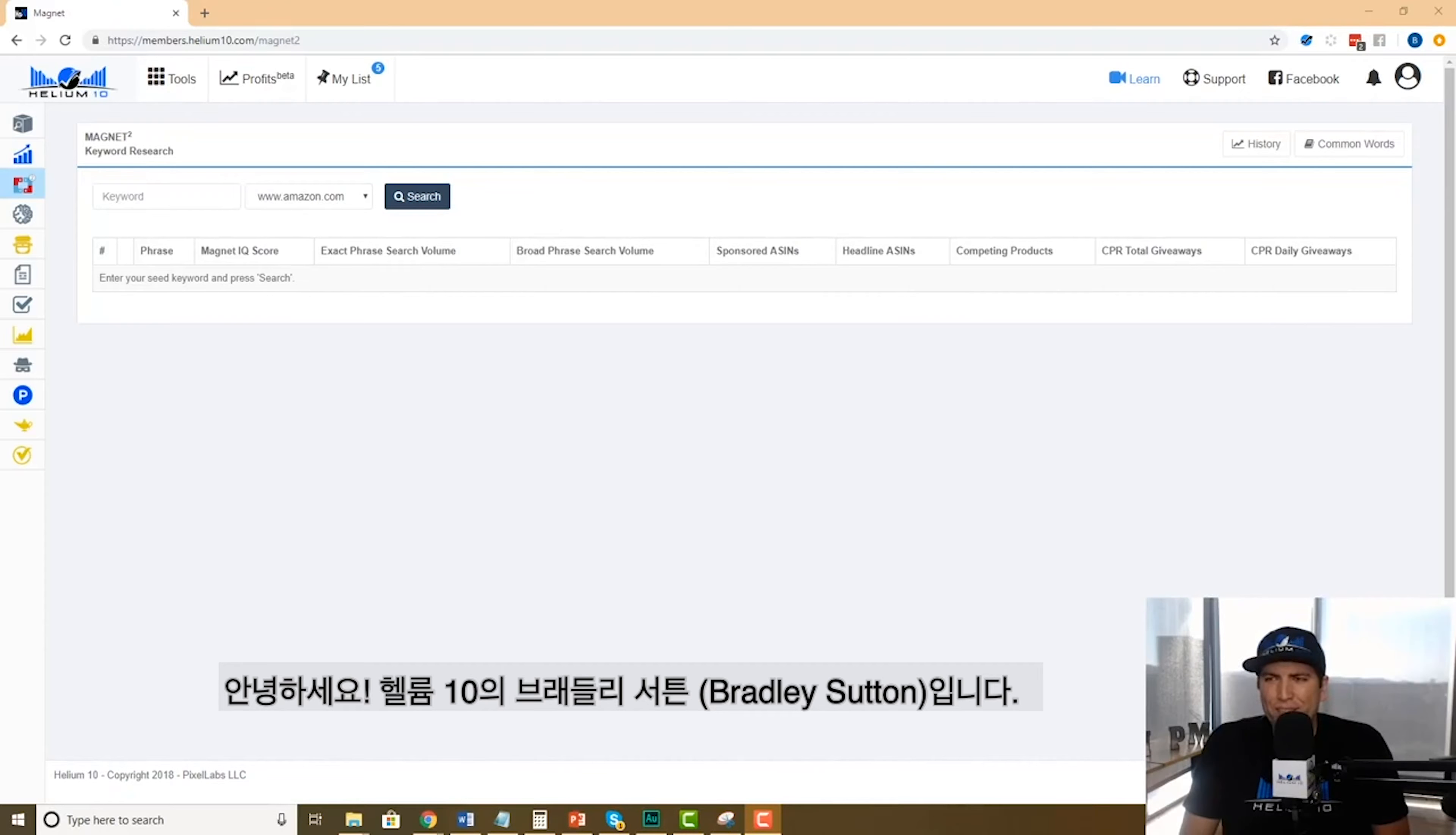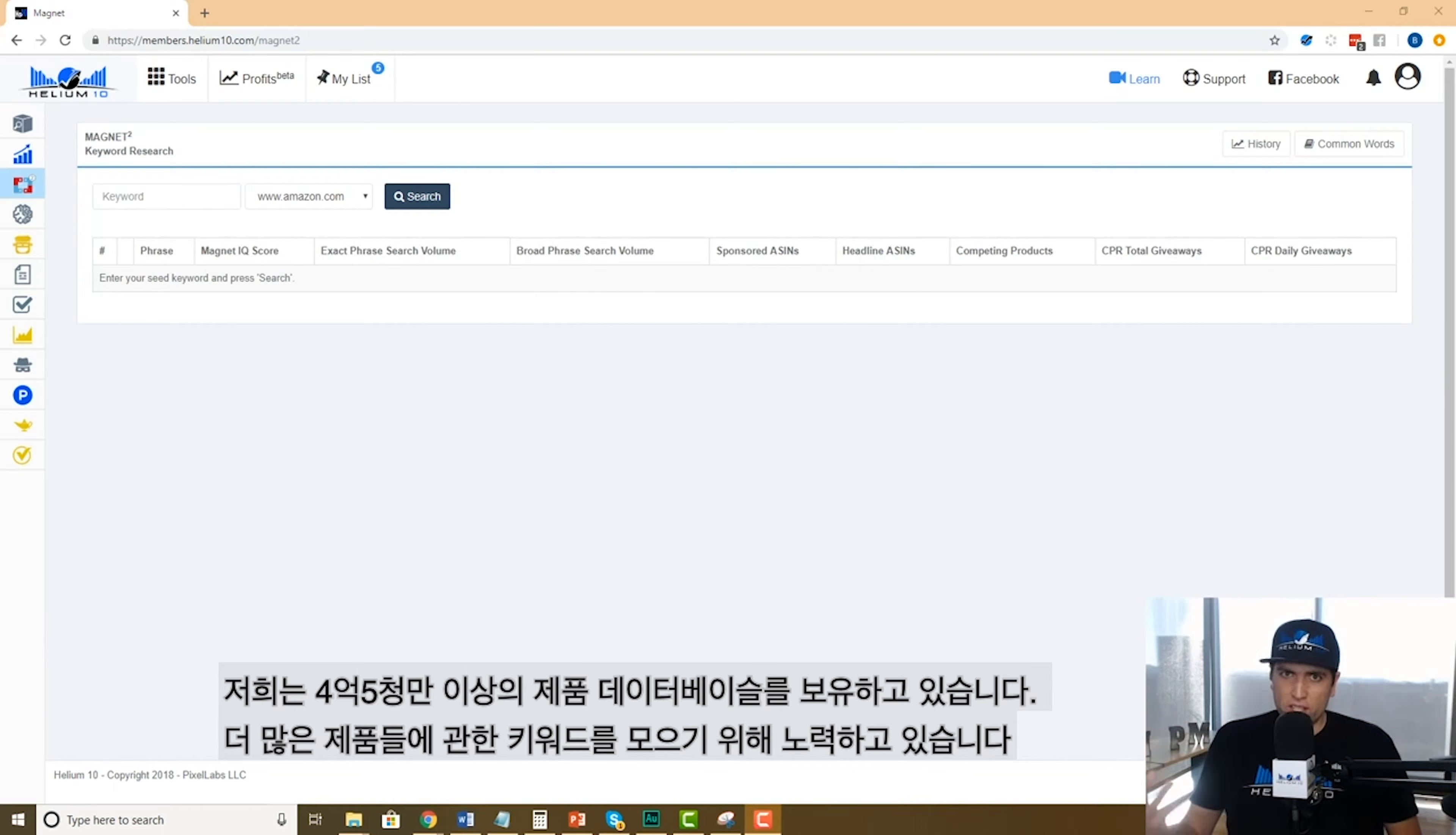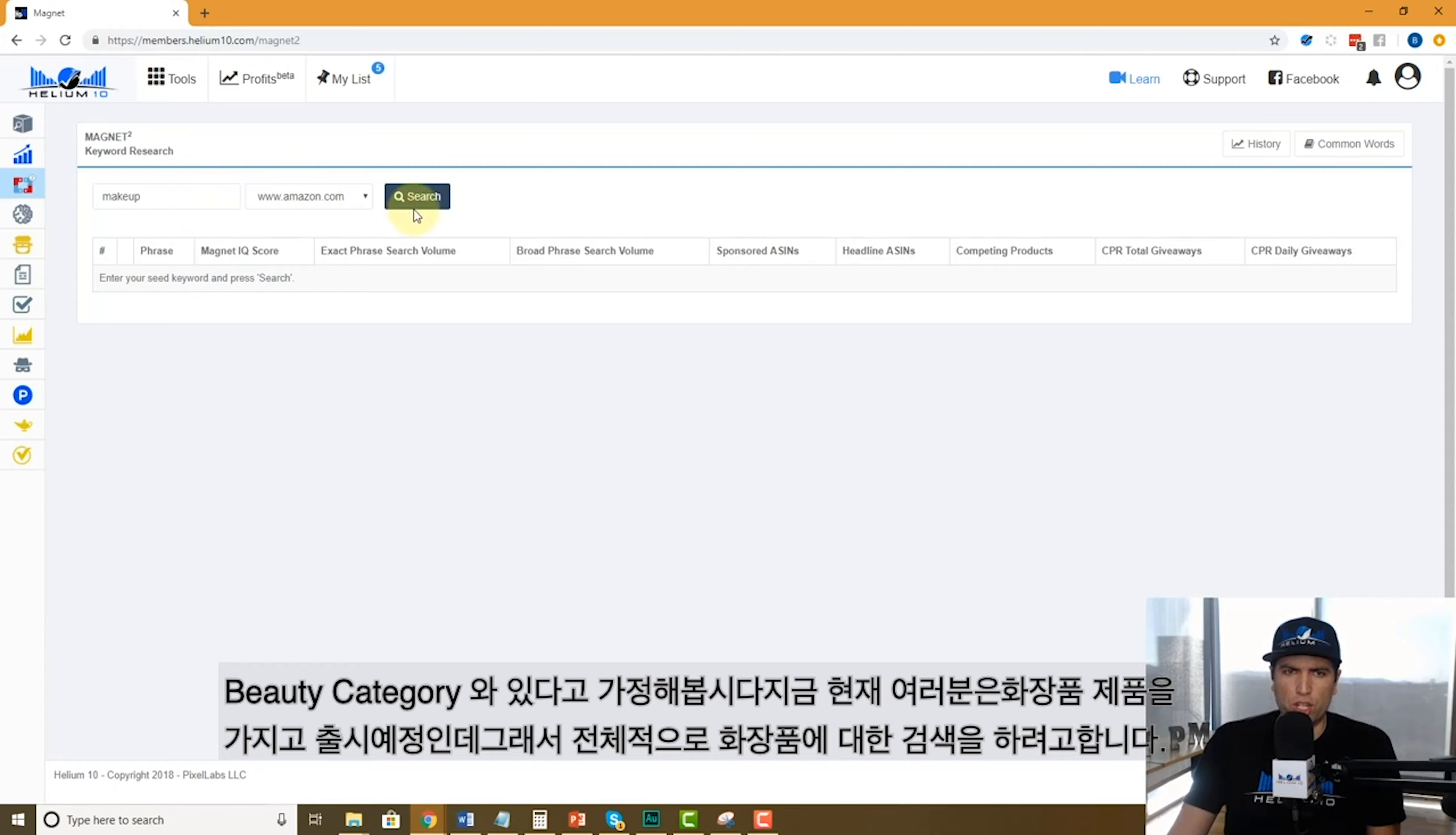How's it going guys, Bradley Sutton from Helium 10, and I'm in Magnet right now, which is the premier keyword research tool on the planet. We've got over 450 million products in our database and we search tons of these products to get you the best keywords for your listing. Let's say you're in the beauty category, coming out with a makeup product, and you want to make a general search about makeup.